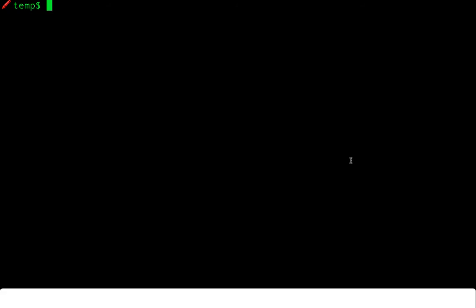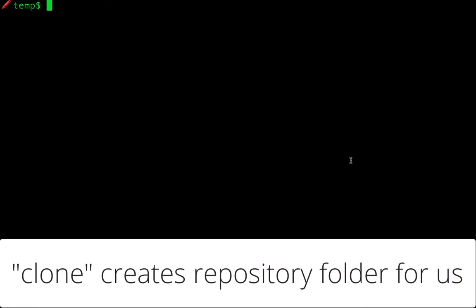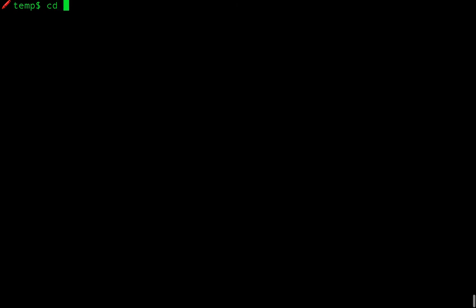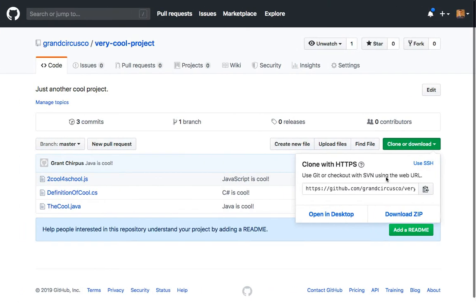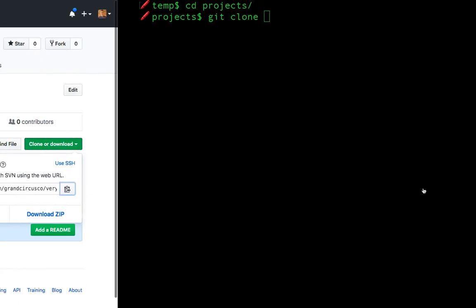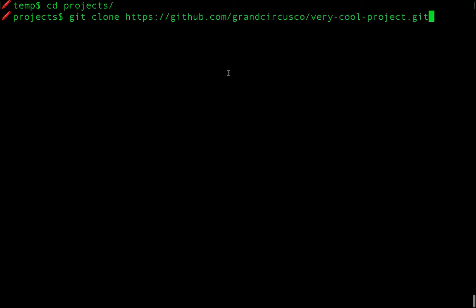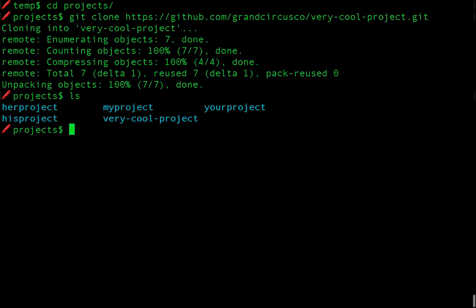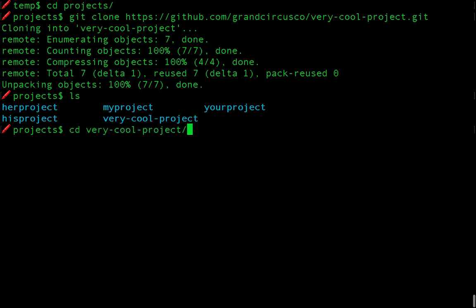In order to clone, first navigate in your command line to the folder where you want to create the local repository. But do not create the folder for the repository. Git will do that for us automatically. I'm going to navigate to this projects folder. Now type the command git clone and copy-paste the URL from the clone or download button on GitHub. Run the command. Notice that it did create a new folder inside my projects folder with the same name as the GitHub repository VeryCoolProject. I should cd into that folder now to explore the repo.